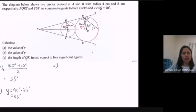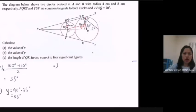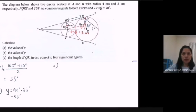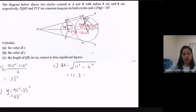Now find the length of QR in centimeters correct to 4 significant figures. The length of QR is shown here. In order to find the length of QR, I draw a straight line parallel to QR to form a right-angle triangle. The radius OA is 4 cm and radius BR is 8 cm, so the length of AB is 4 plus 8 equal to 12 cm. The other side is 8 minus 4 equal to 4 cm. Using the Pythagorean theorem, QR equals the square root of 12 squared minus 4 squared, giving QR equal to 11.31 cm.